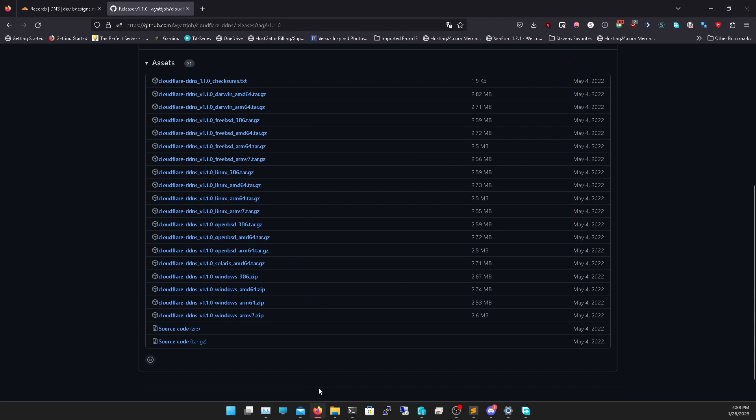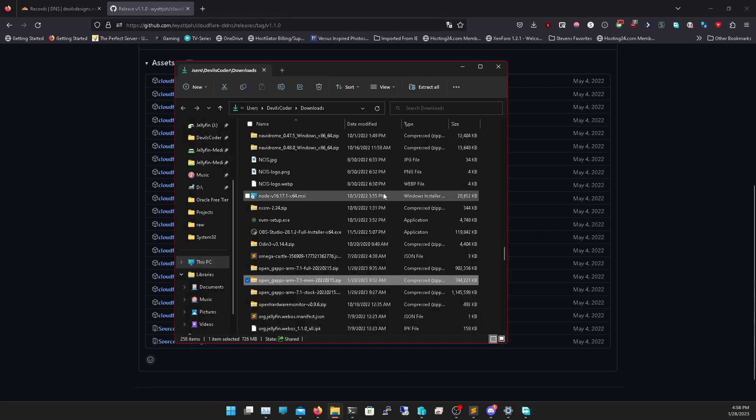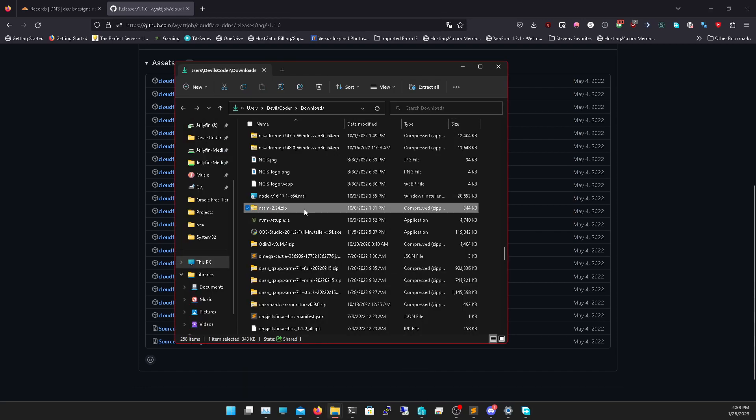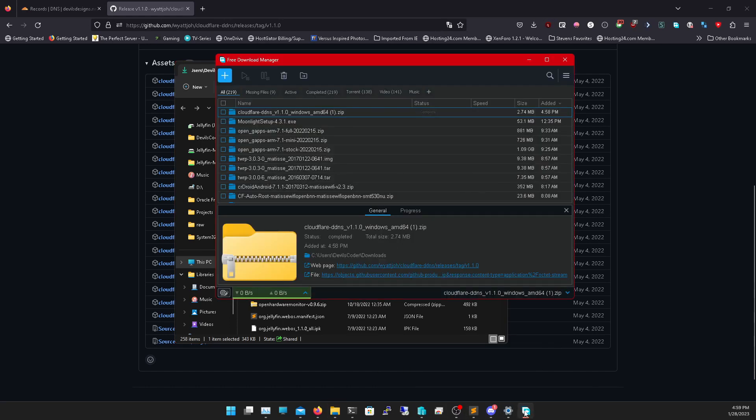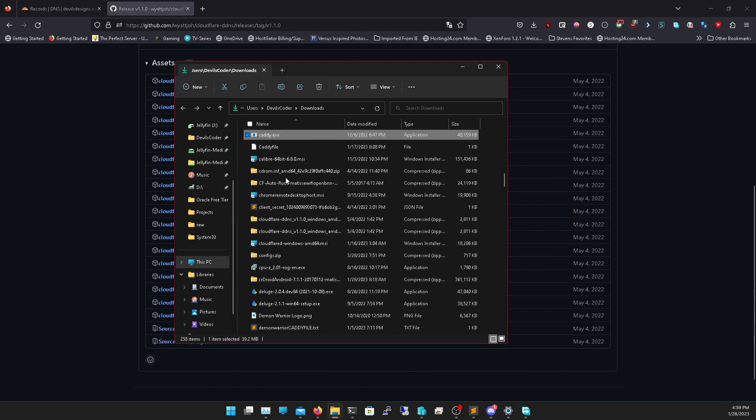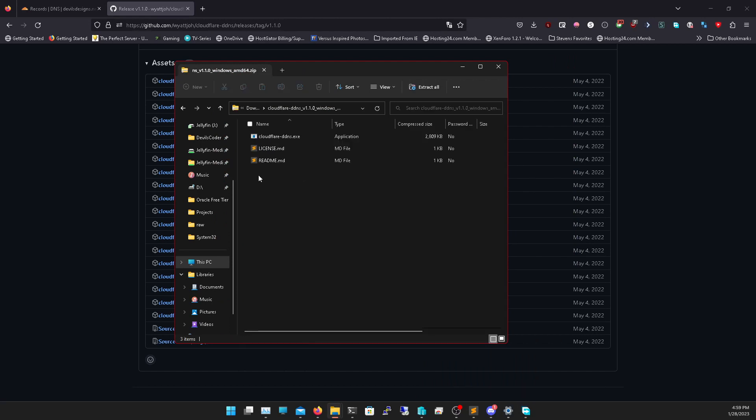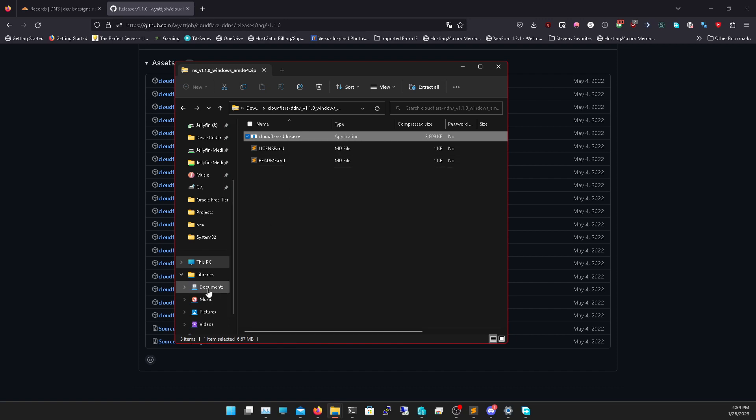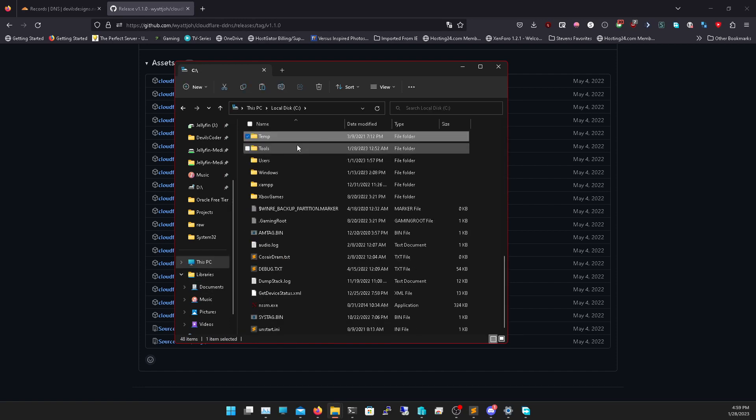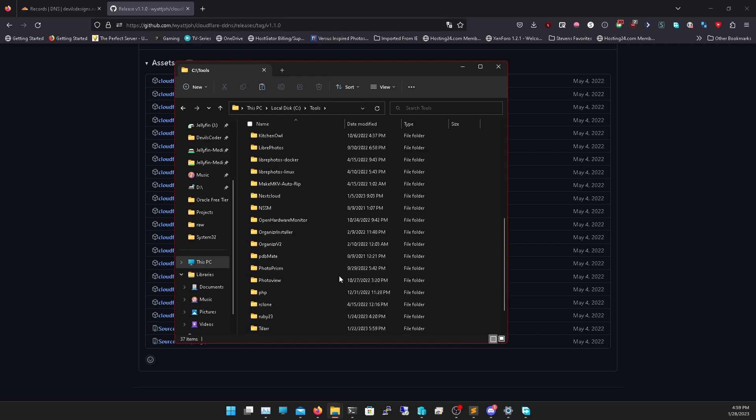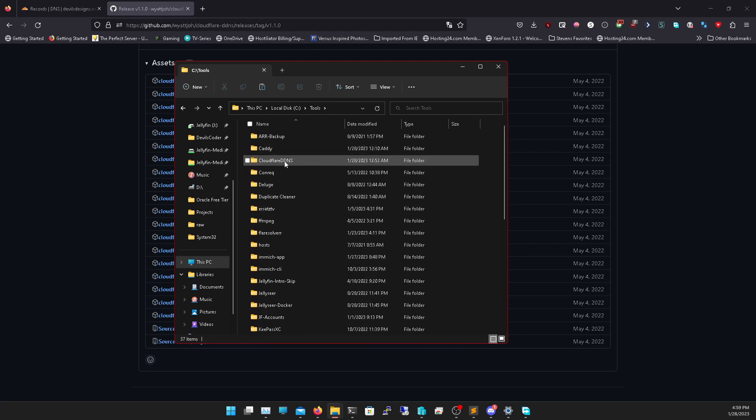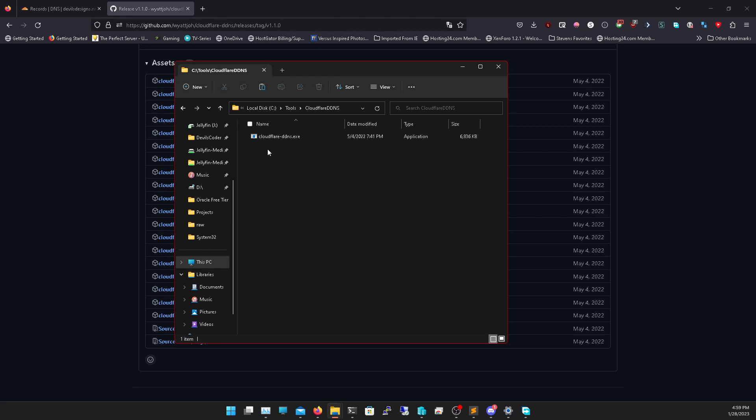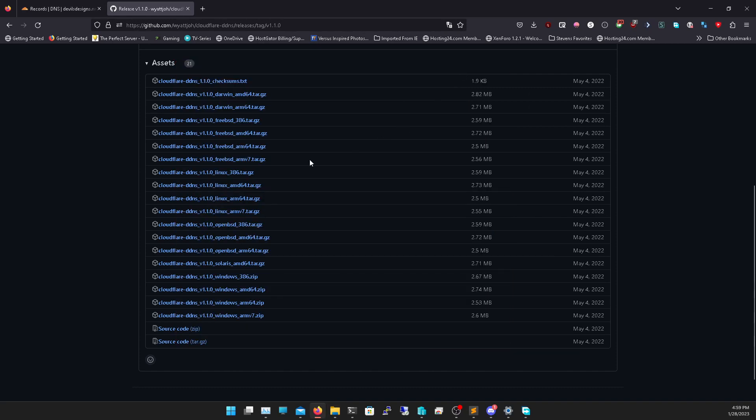Now that's downloaded we can open it up. We're going to extract it from the zip to a directory. I recommend you follow my other tutorials and put it in C drive tools and then put that into a directory called Cloudflare DDNS. Once that's done we need to do two other things.